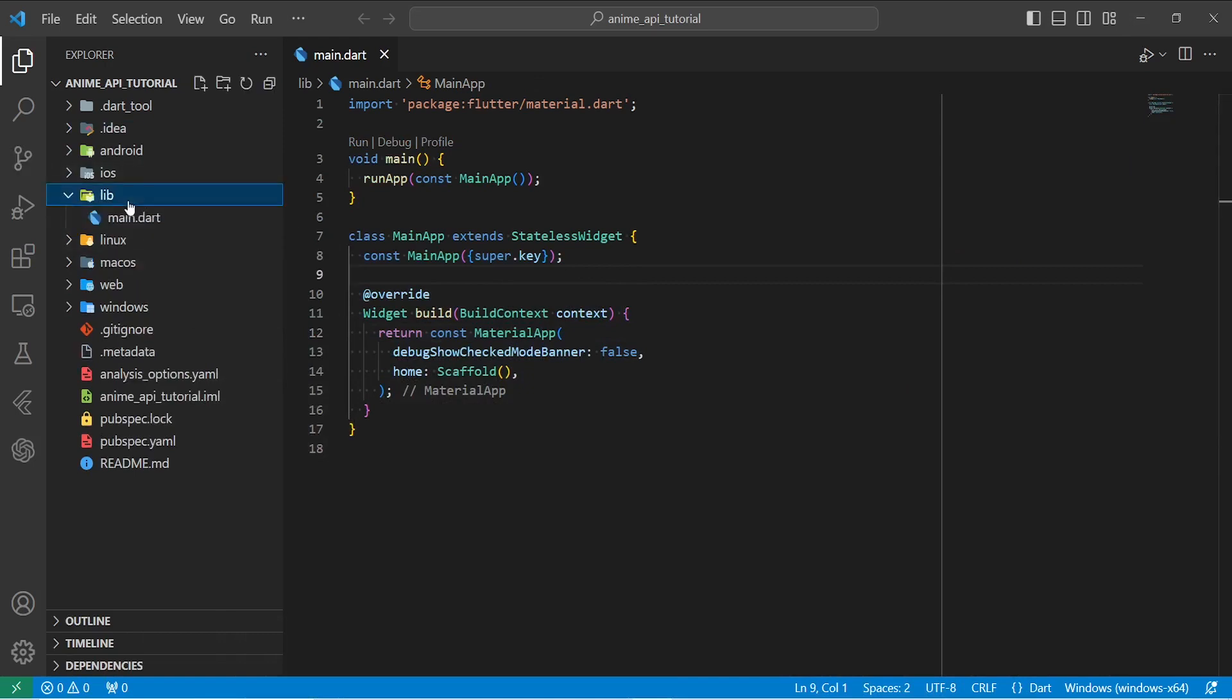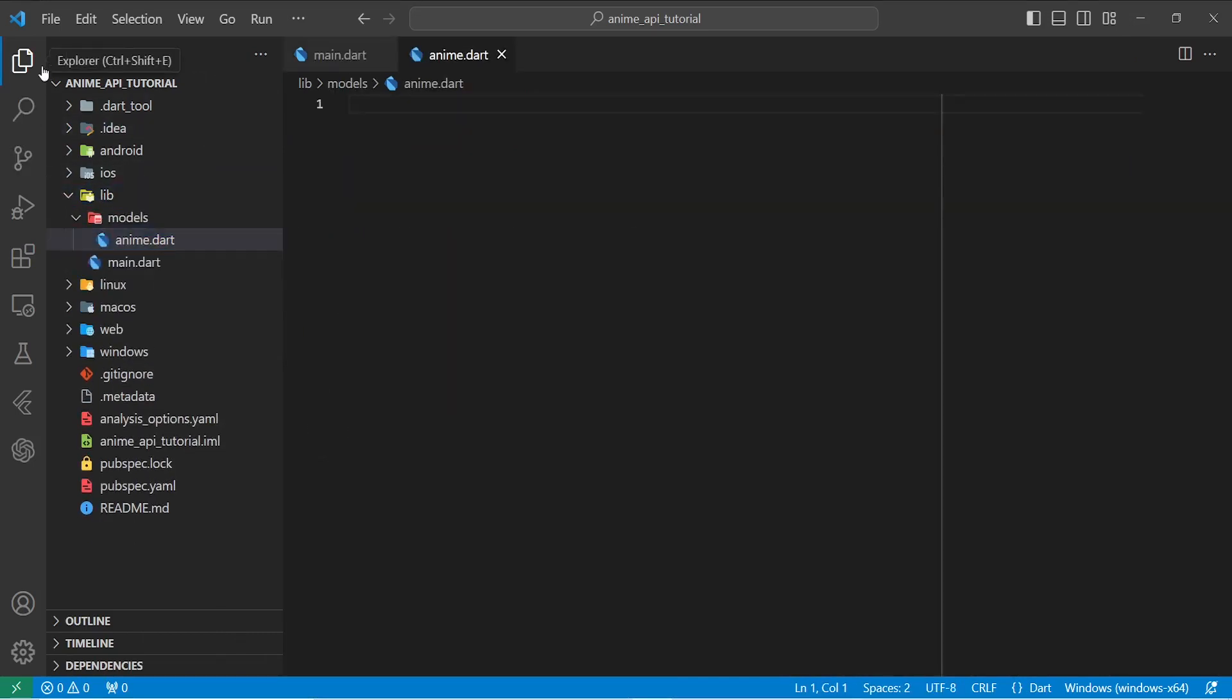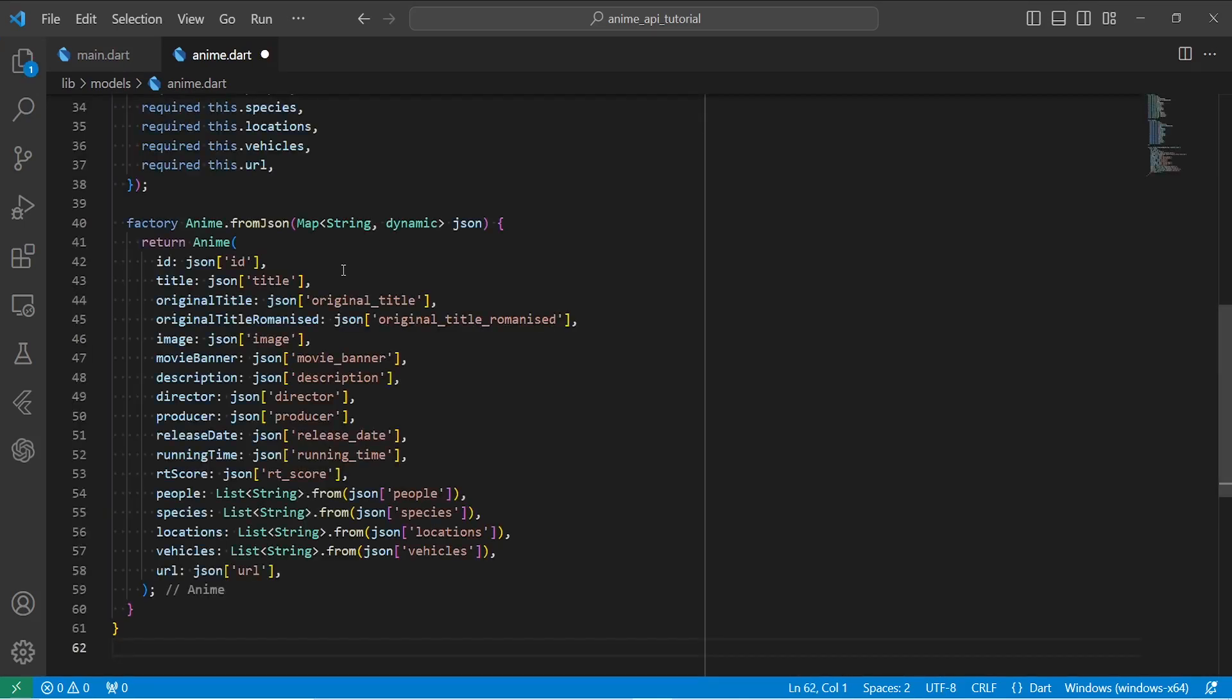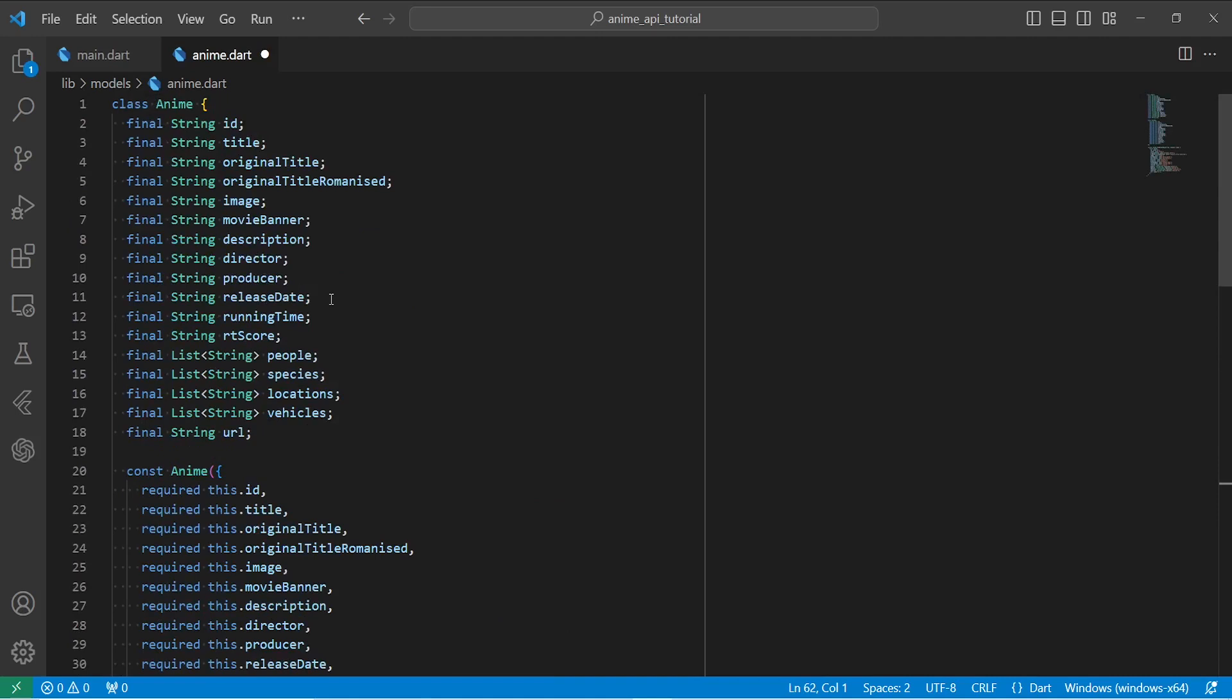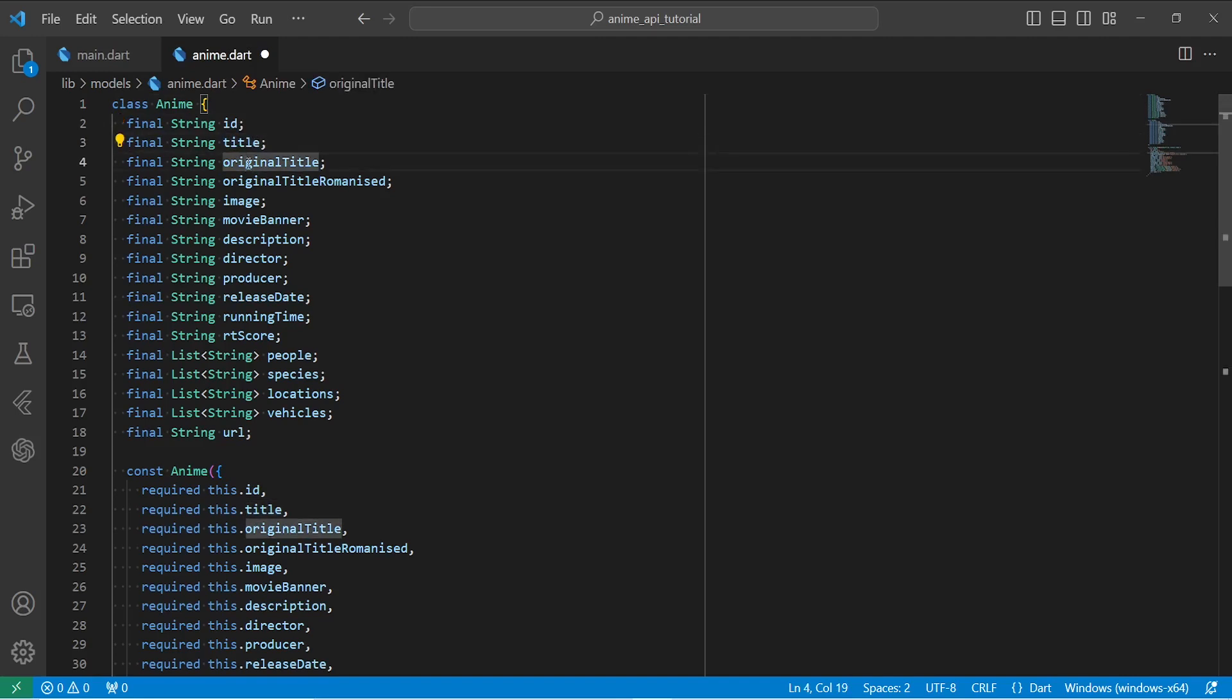I'm going to go into the library and create a model. I'm going to call my model anime.dart, because the data that we get are related to anime, that is a form of Japanese animation. So I'm just going to copy and paste my anime model because it has a lot of fields. As you see, we have ID, title, original title, and a lot of these properties.